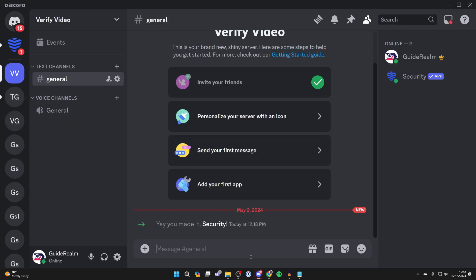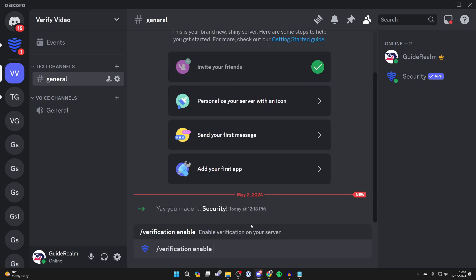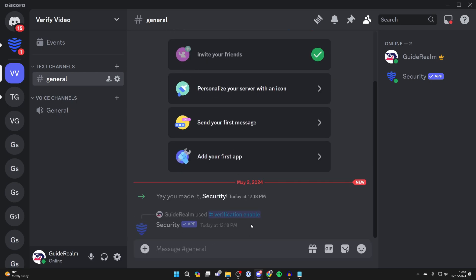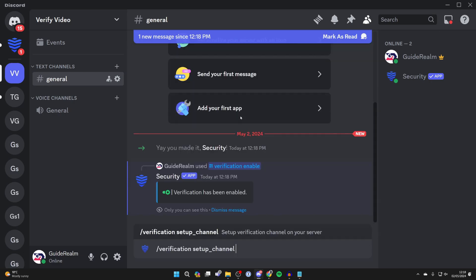After you've added it, return to Discord and now you want to type in slash verification enable like so and go and send the command. Now type in slash verification setup channel.